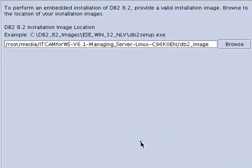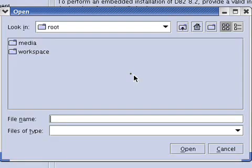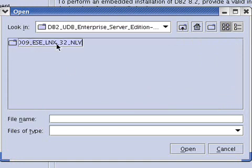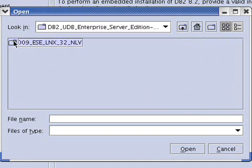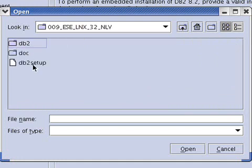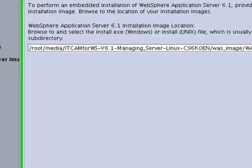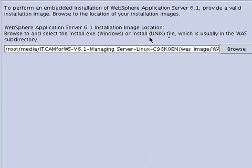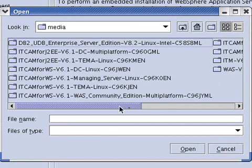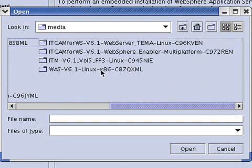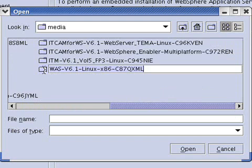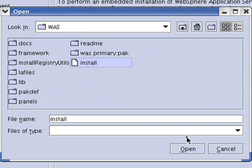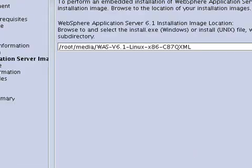Now it's asking where the DB2 installation image is located. It's looking for the file DB2 setup, so we will browse for that under root media DB2. We select DB2 setup and click next. It's asking us for the WebSphere application server WAS installation image. It's looking for an install file which is under the WAS subdirectory. We'll go under root media WAS, to the WAS subdirectory, and select install.